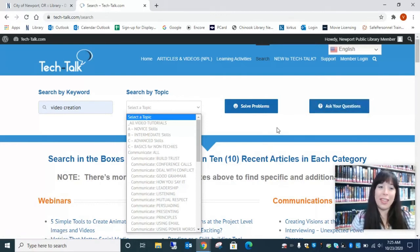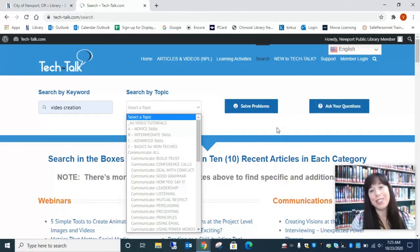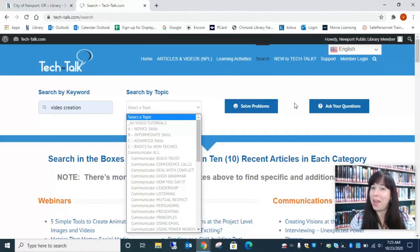I hope that Tech Talk helps you grow your abilities to use the technology you have available to you, and I will see you at the library.